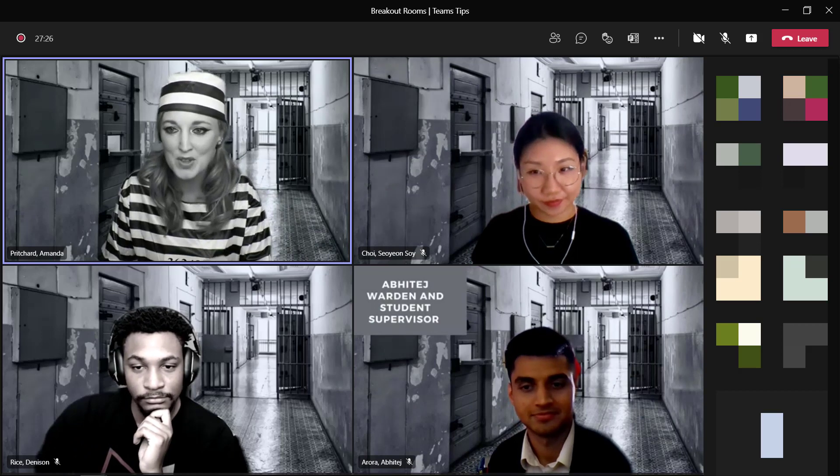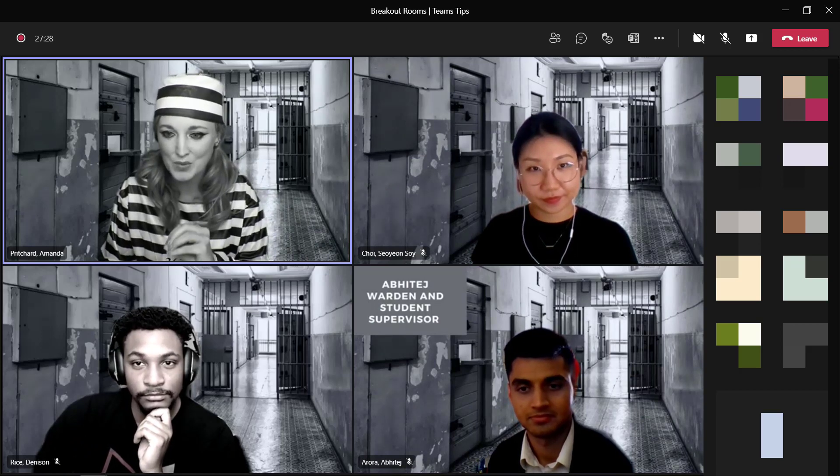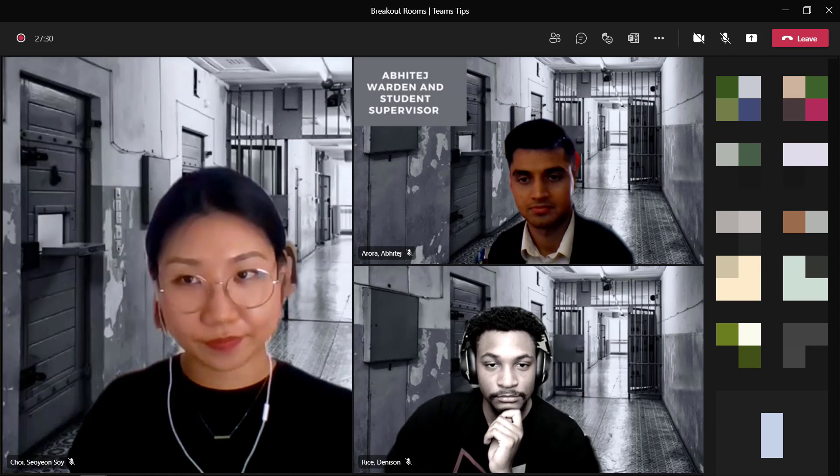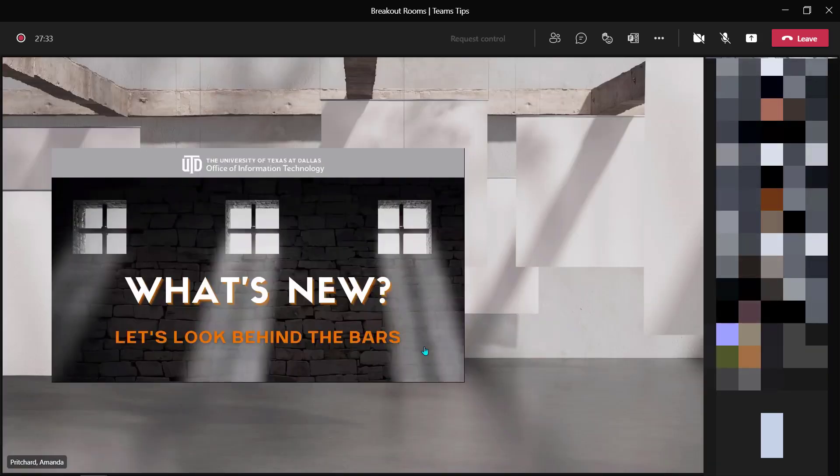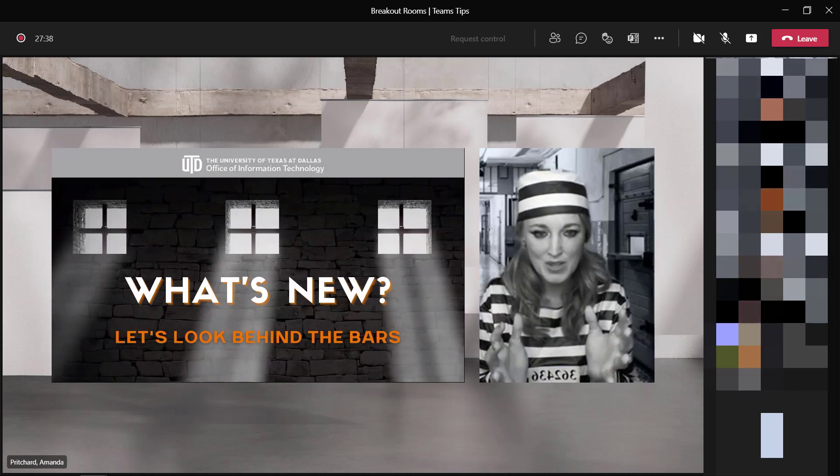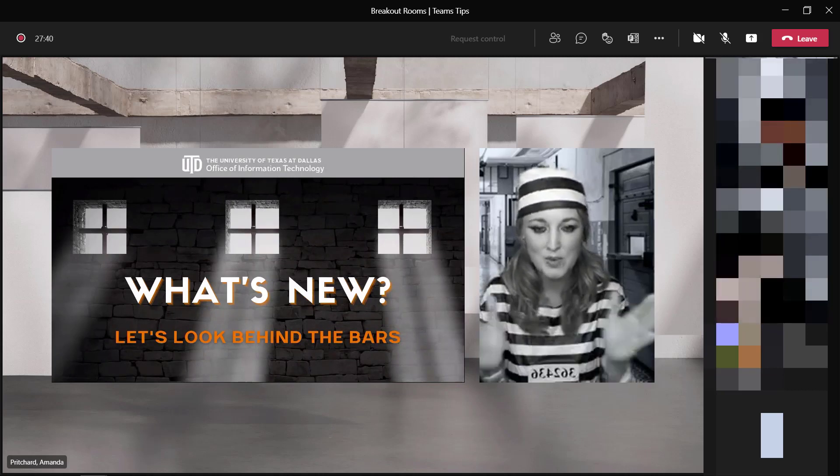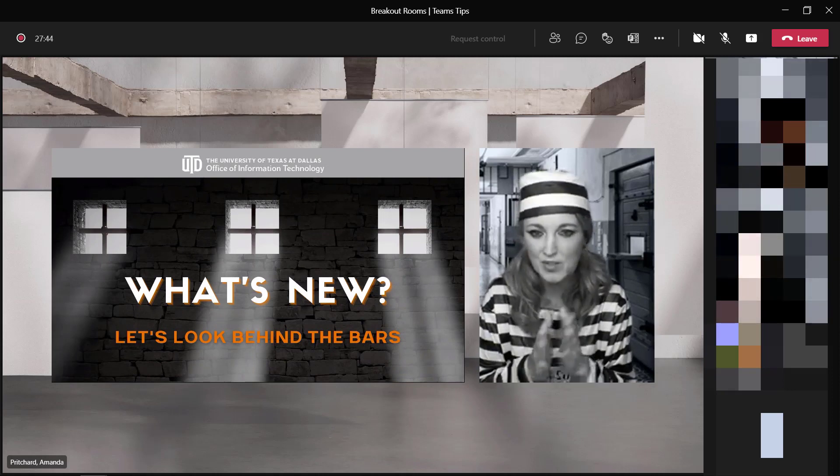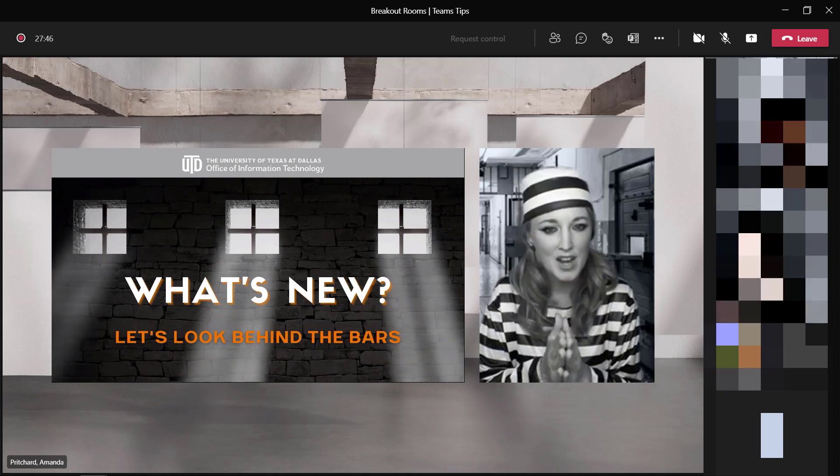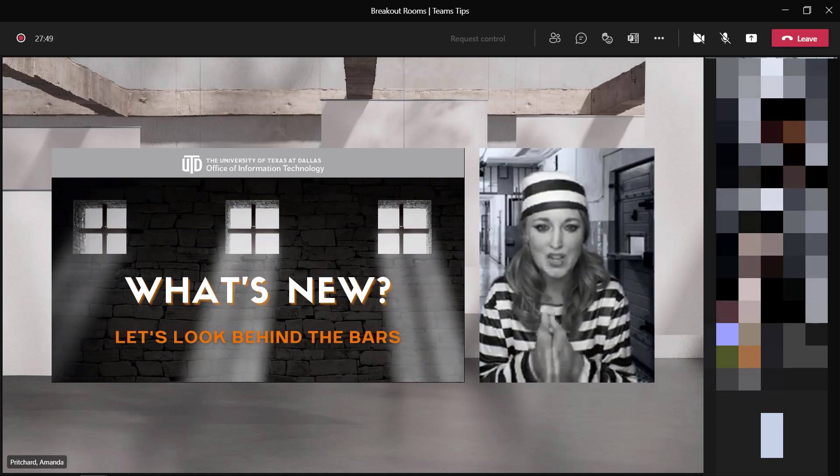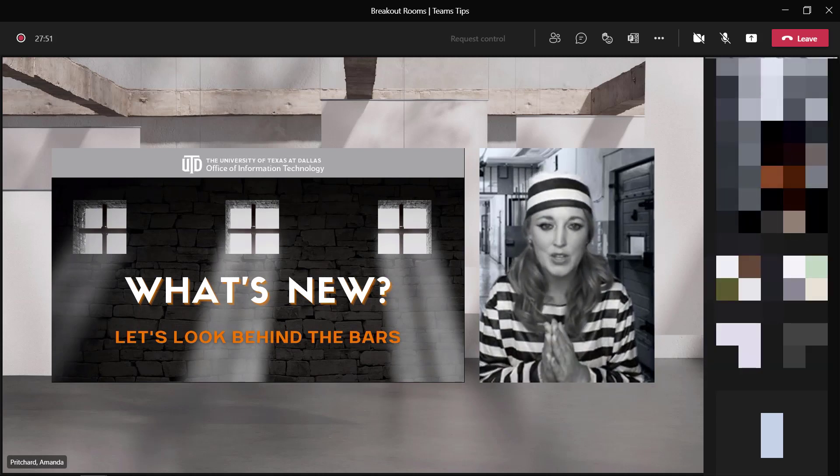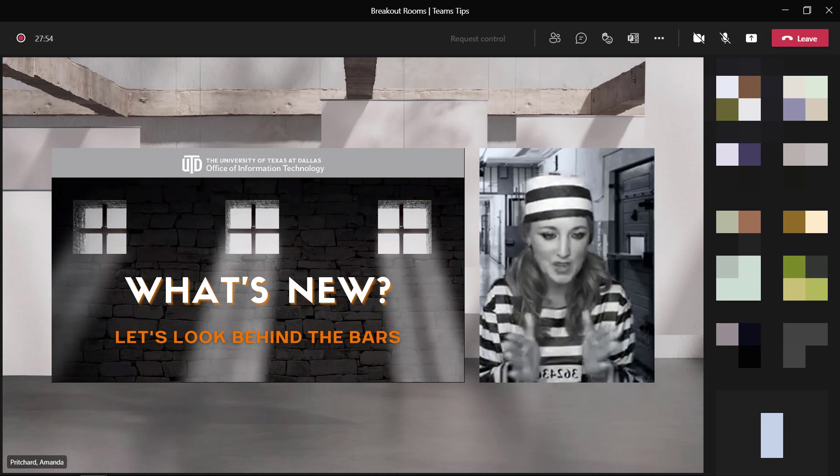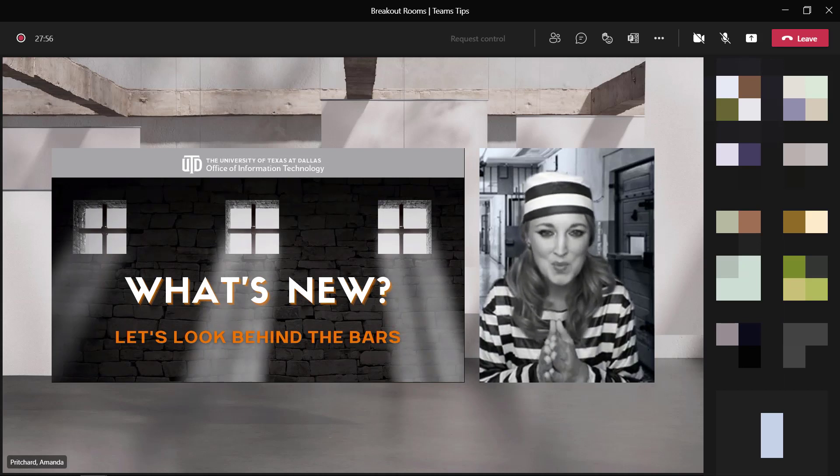So I know we just very quickly went into your rooms. I had a few people that were not able to get assigned to a room, so we can certainly work on that later. But in essence, when you are the meeting organizer, you should be able to pull everyone into those rooms and break them out.